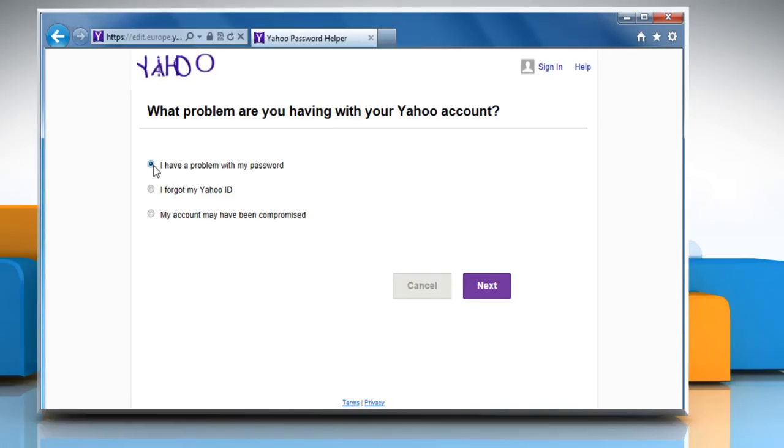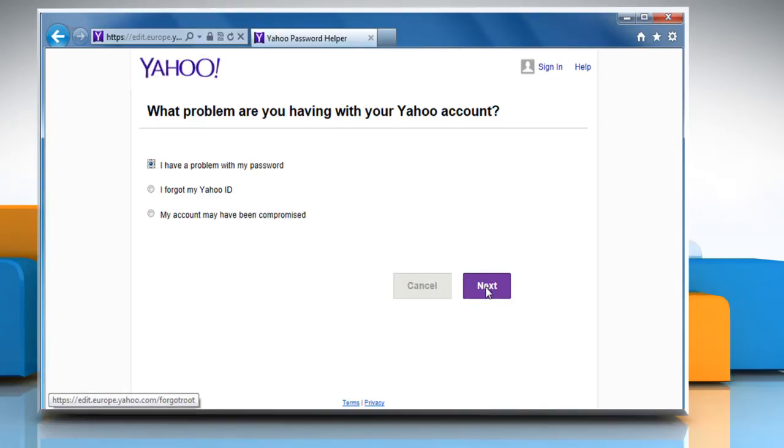Select I have a problem with my password and then click on next. Enter your Yahoo ID and then click on next.